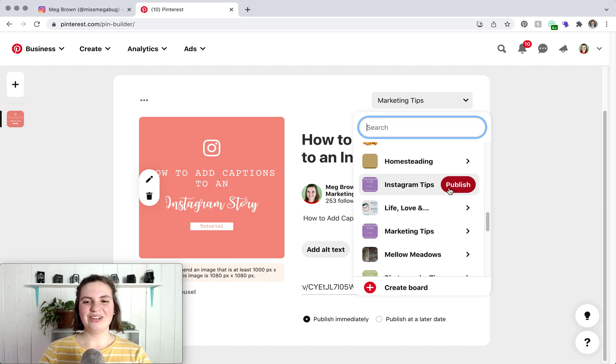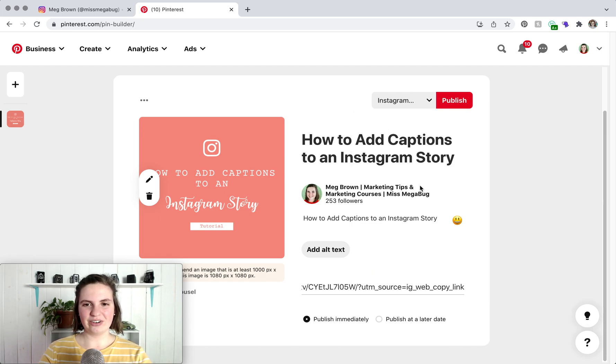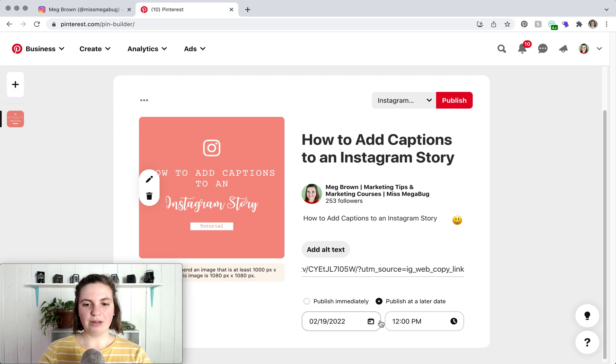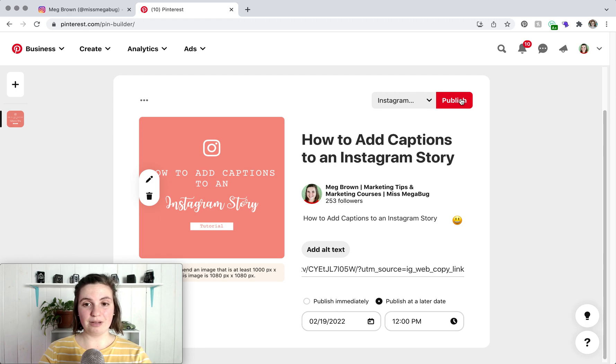So I'm going to click Instagram tips and then you can either click publish from here or if you want to publish at a later date, you can choose the day and time, which is pretty snazzy, and then you can click publish.